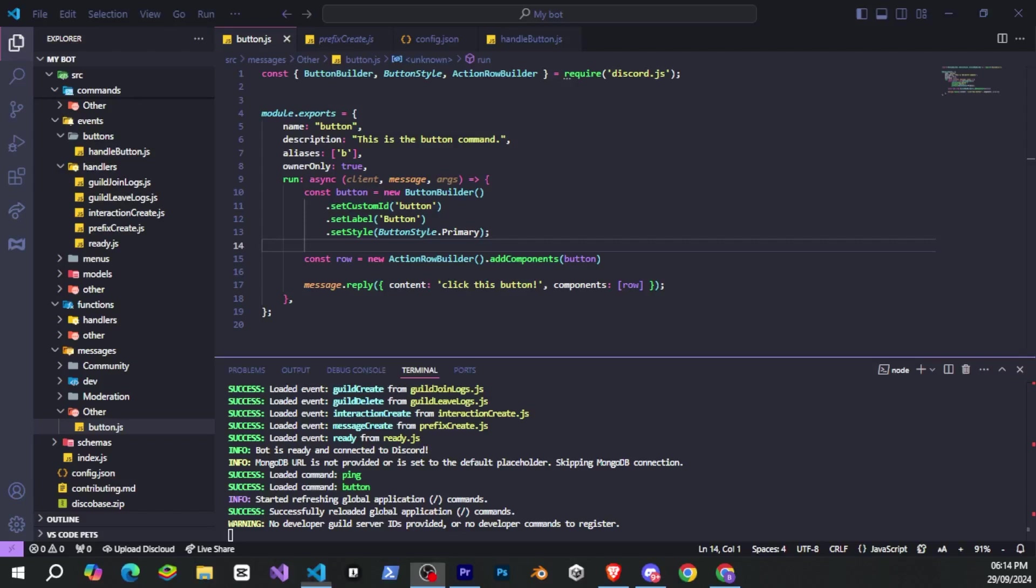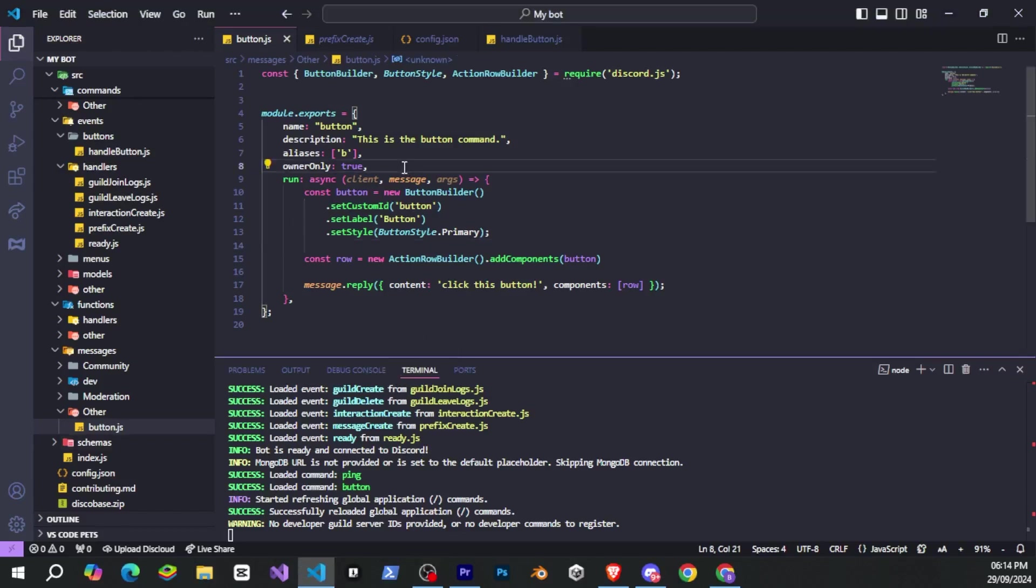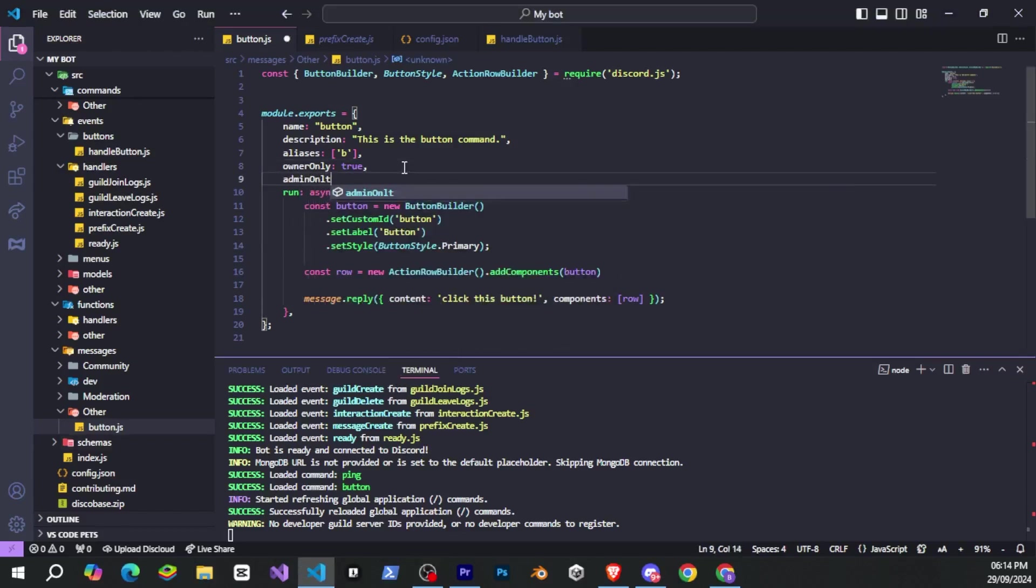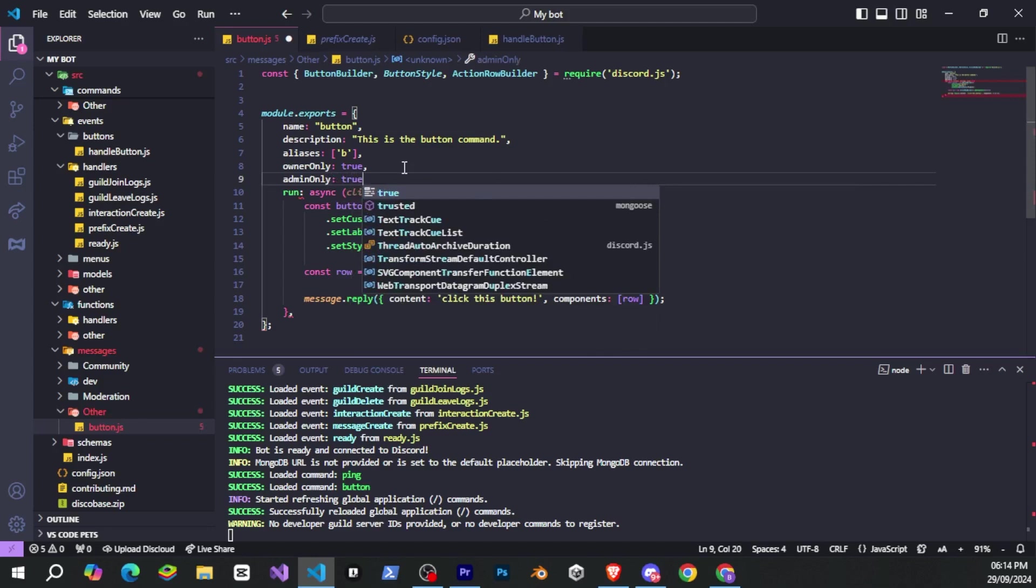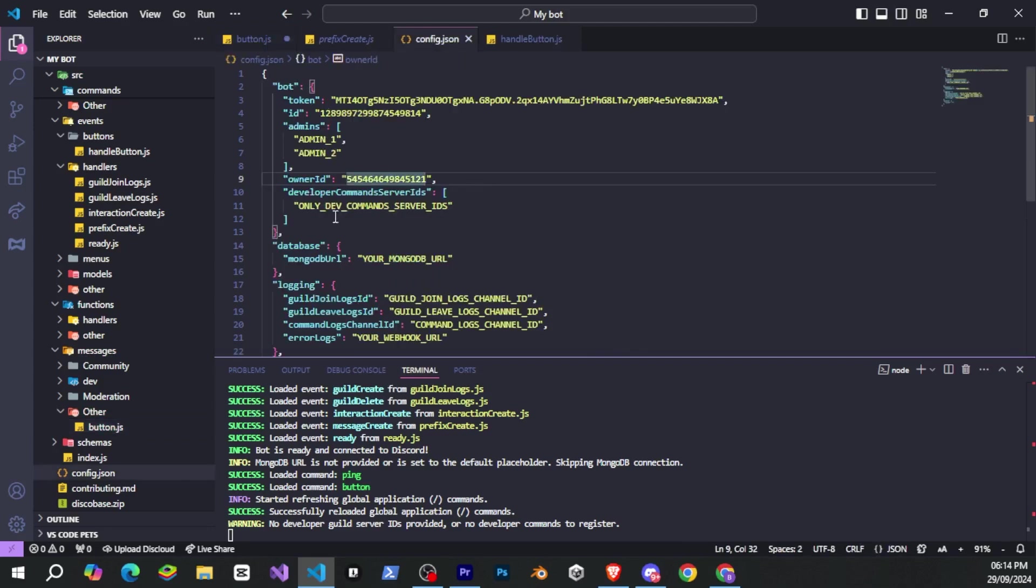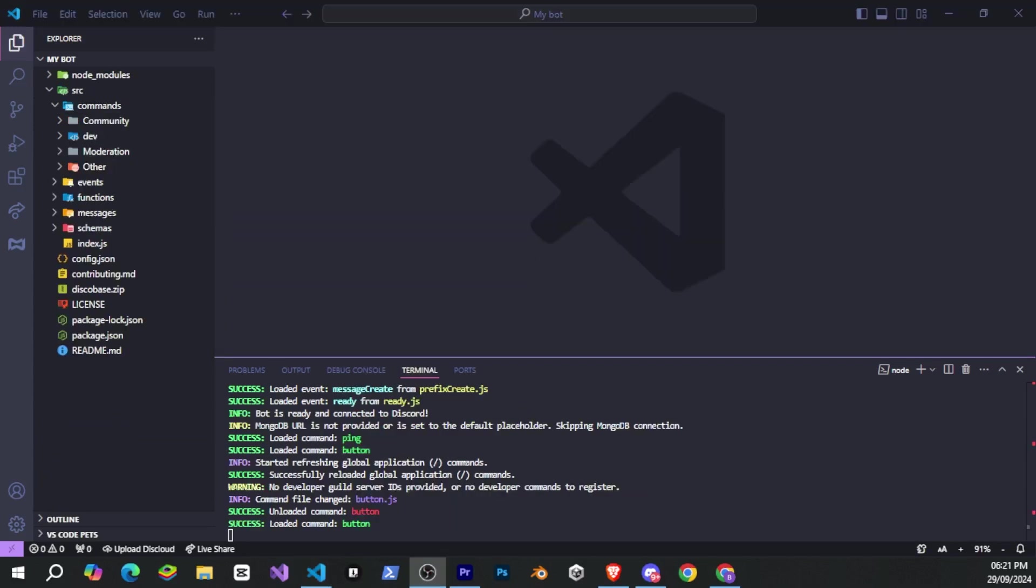Similarly, admin only works in the same way. Bot admins are the ones who can run specific commands. In config.json, there's a whole array where you can add as many admin IDs as you want. And after that, only those bot admins will be able to run those commands.